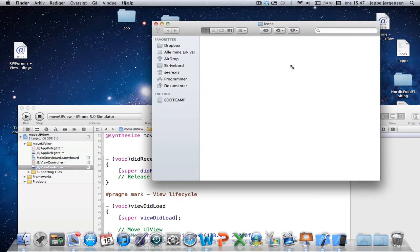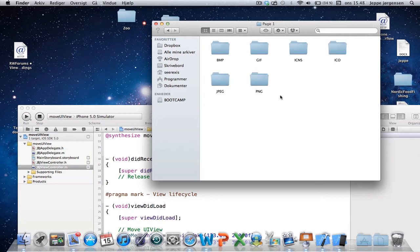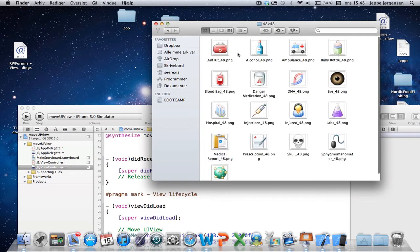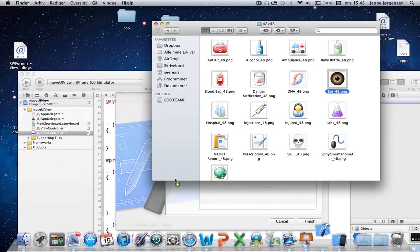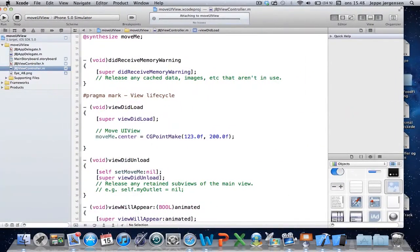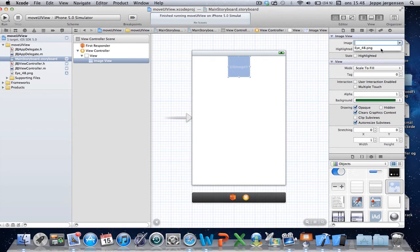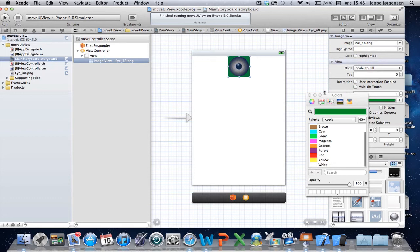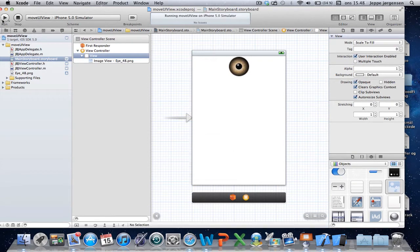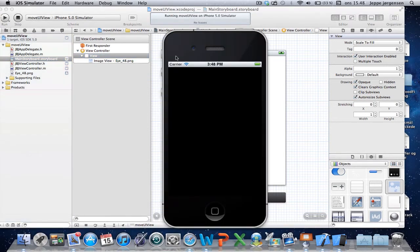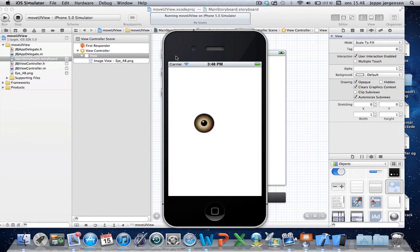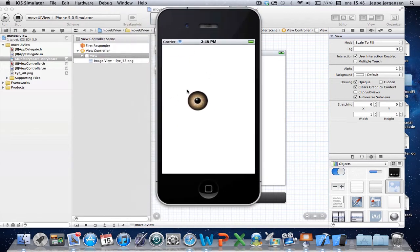It doesn't seem to work on the first build. In the meantime, I'm going to go ahead and get a small icon — an eye graphic — and add an image to this, since it looks nice. I'll remove the background color. Now we have a nice little eye. Sometimes if you have a long build, you can just stop and run it again. And now you see that the eye moved to the correct location.